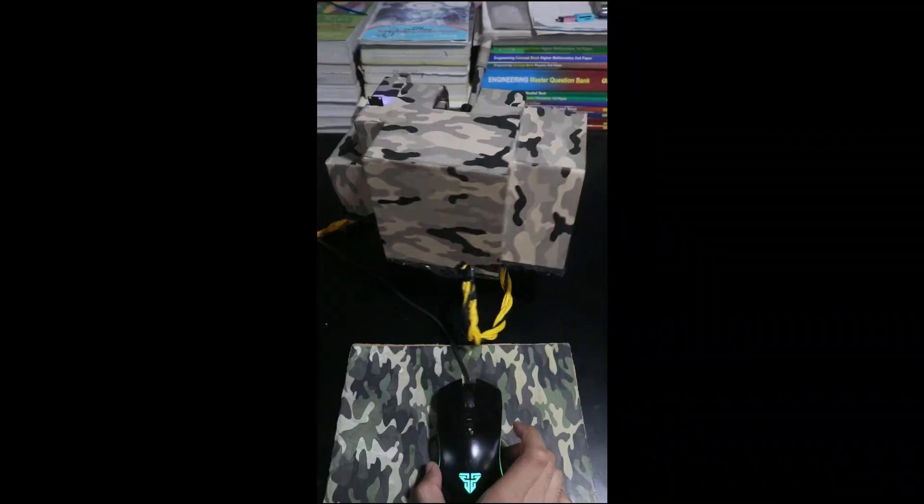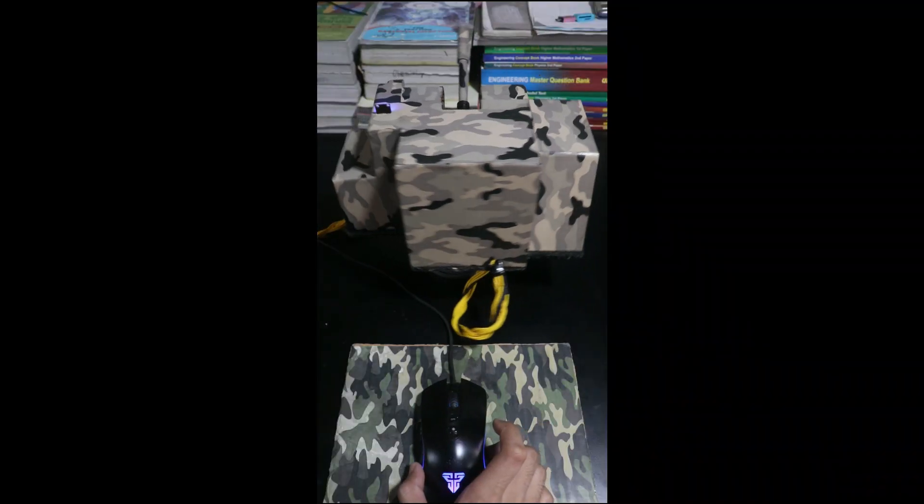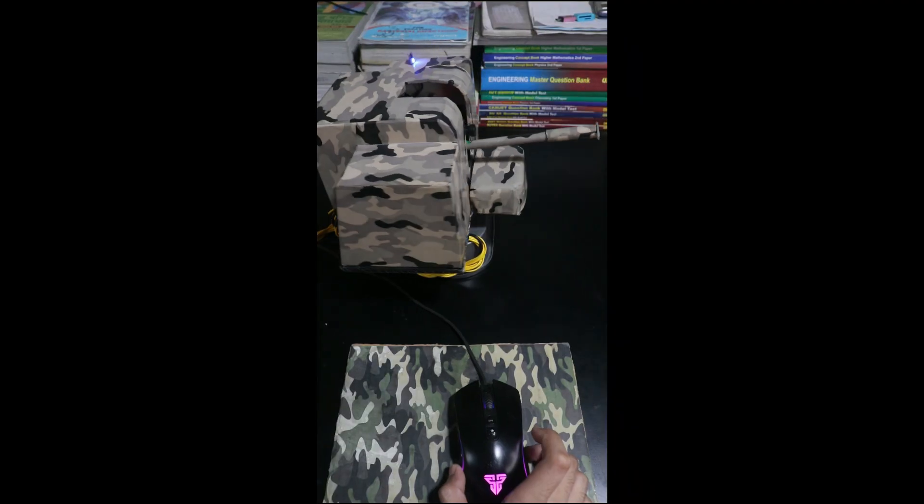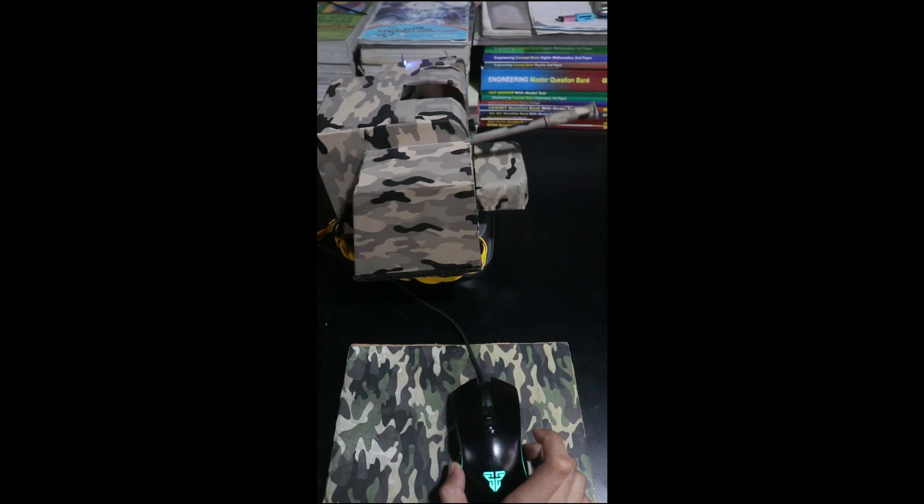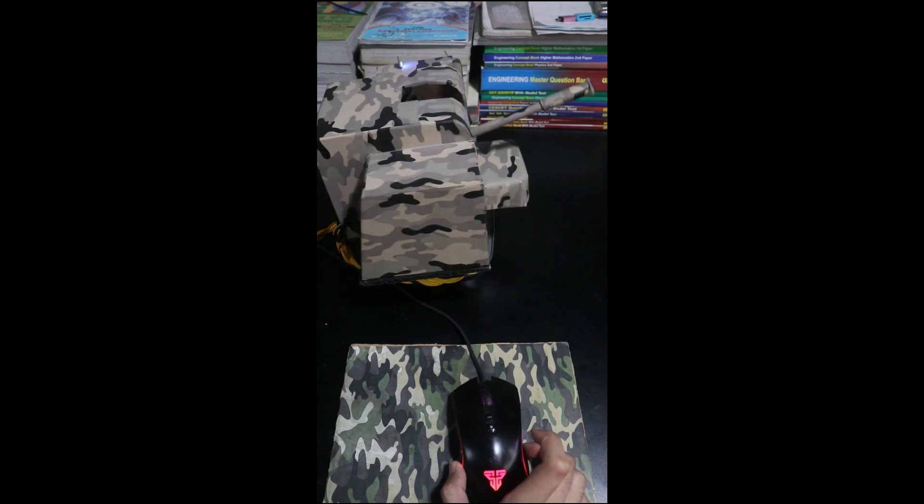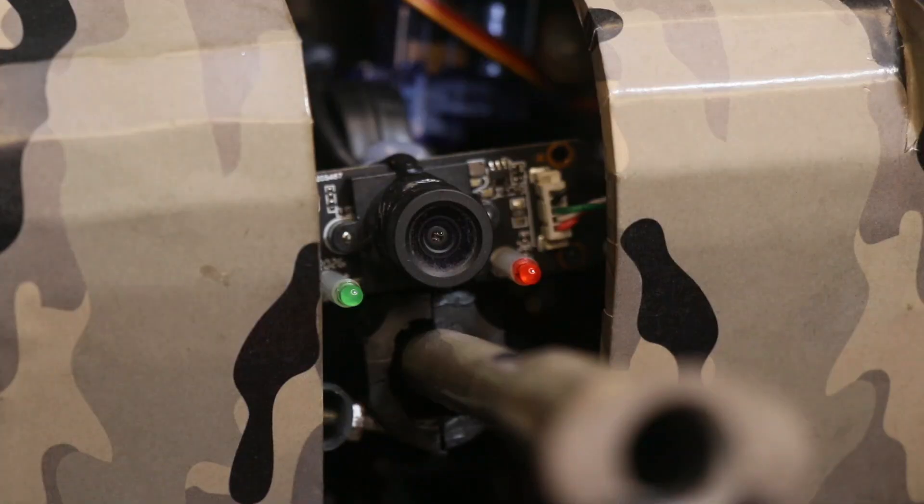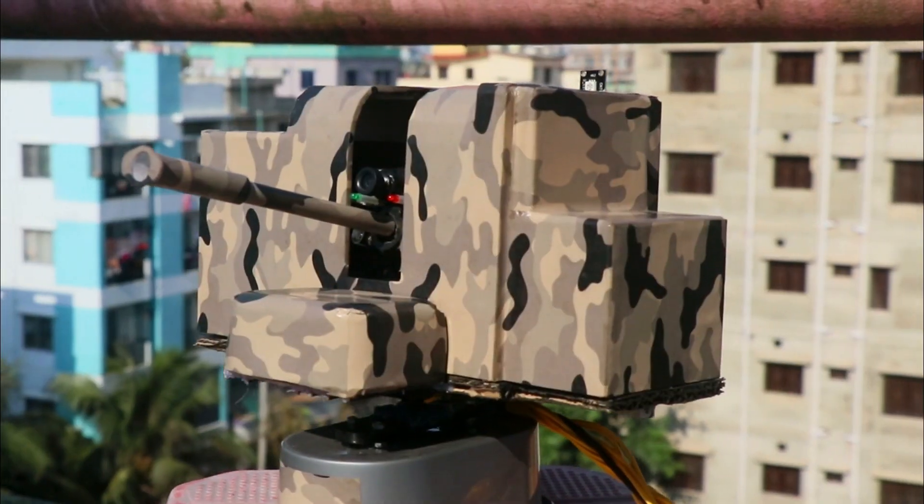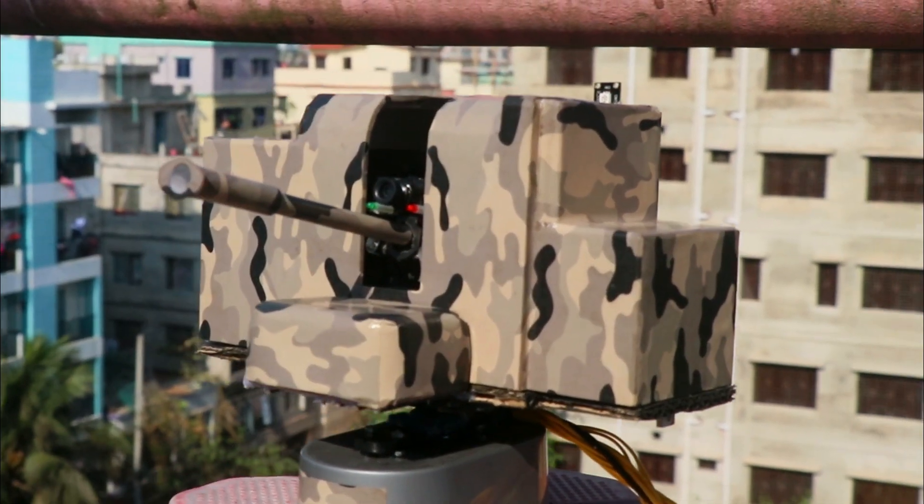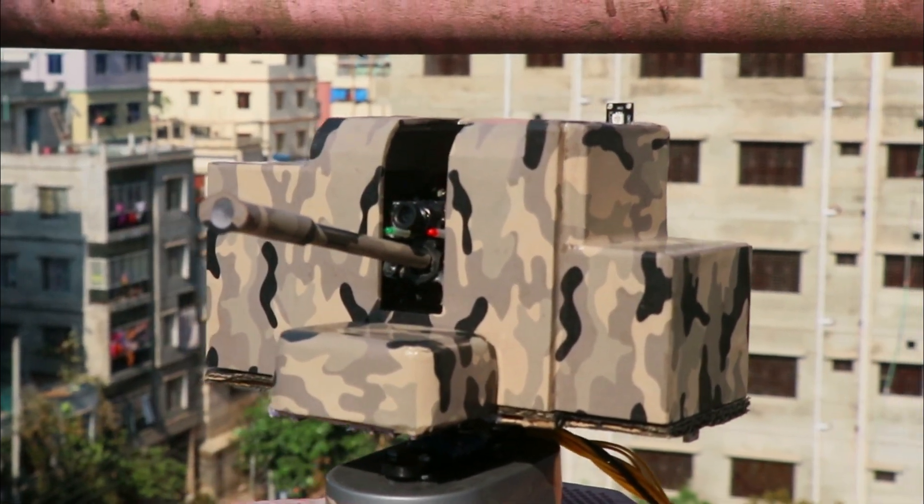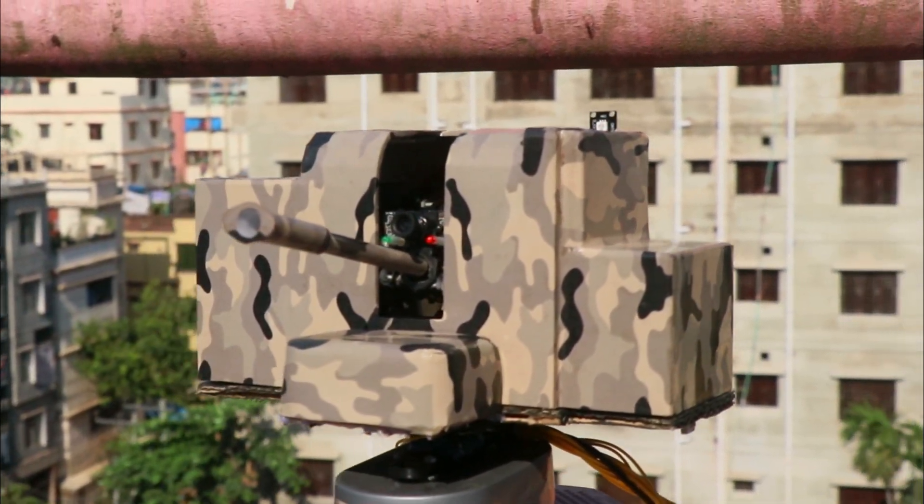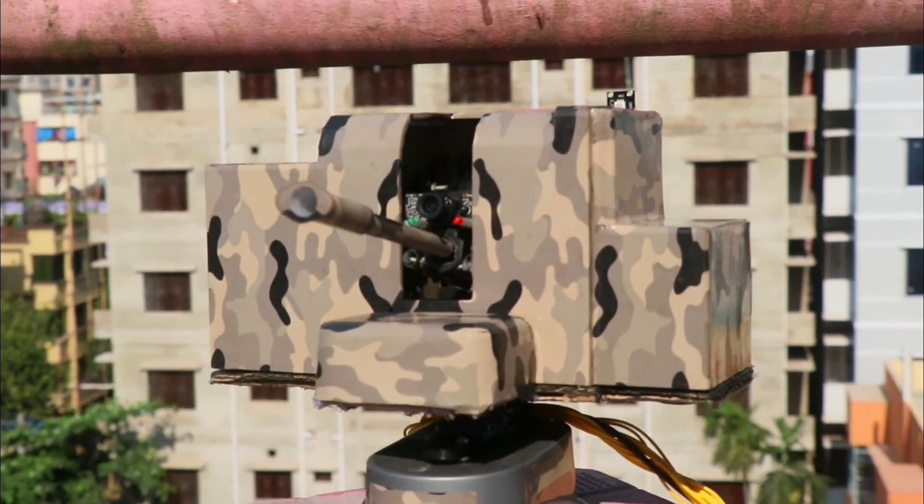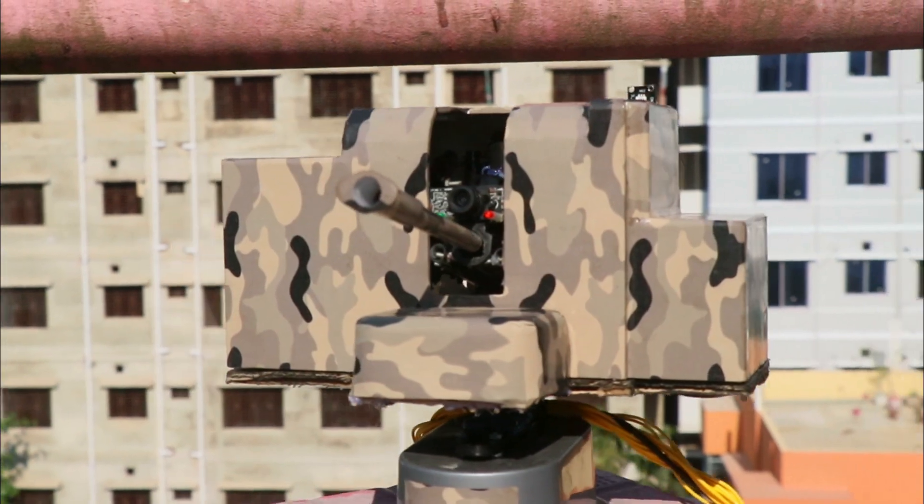It precisely follows mouse movements and implements them into this servo turret. The combo of the mounted FHD camera and mouse control makes it feel like you're playing a video game, but the gun is in real life. And the best part? This whole thing cost me only around $30 to make.